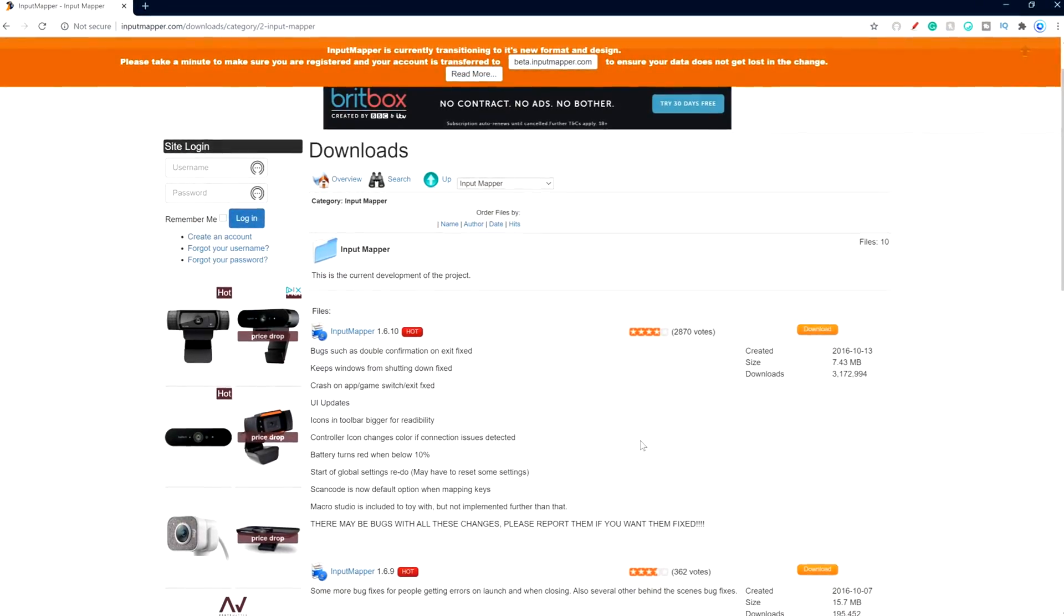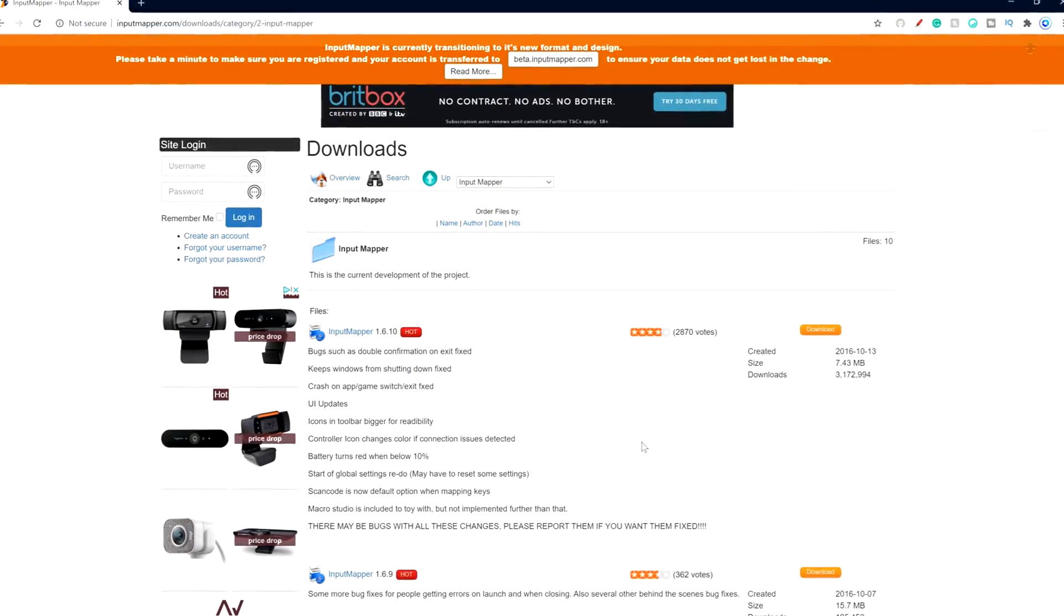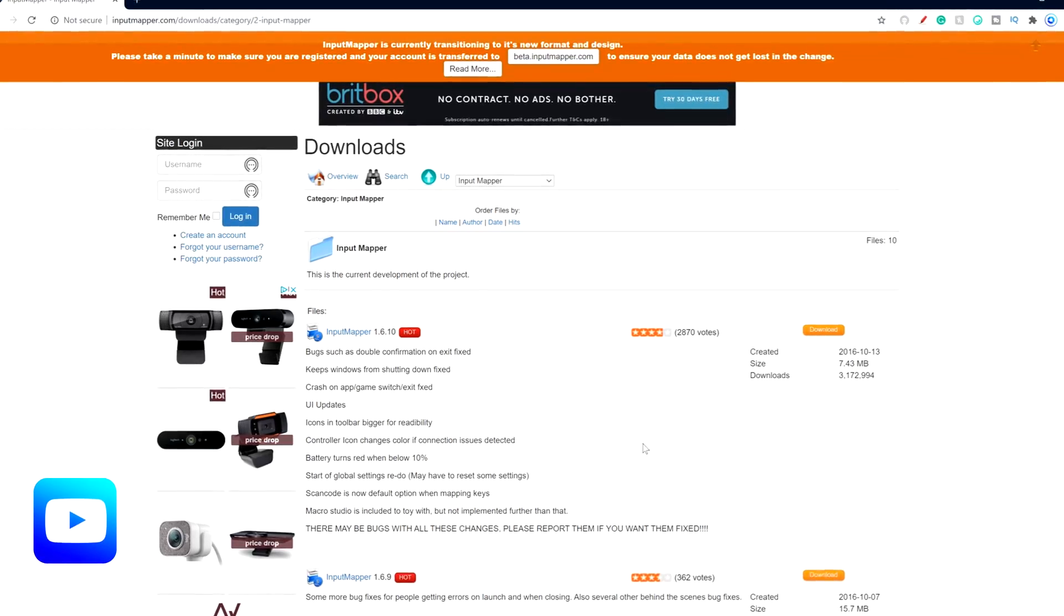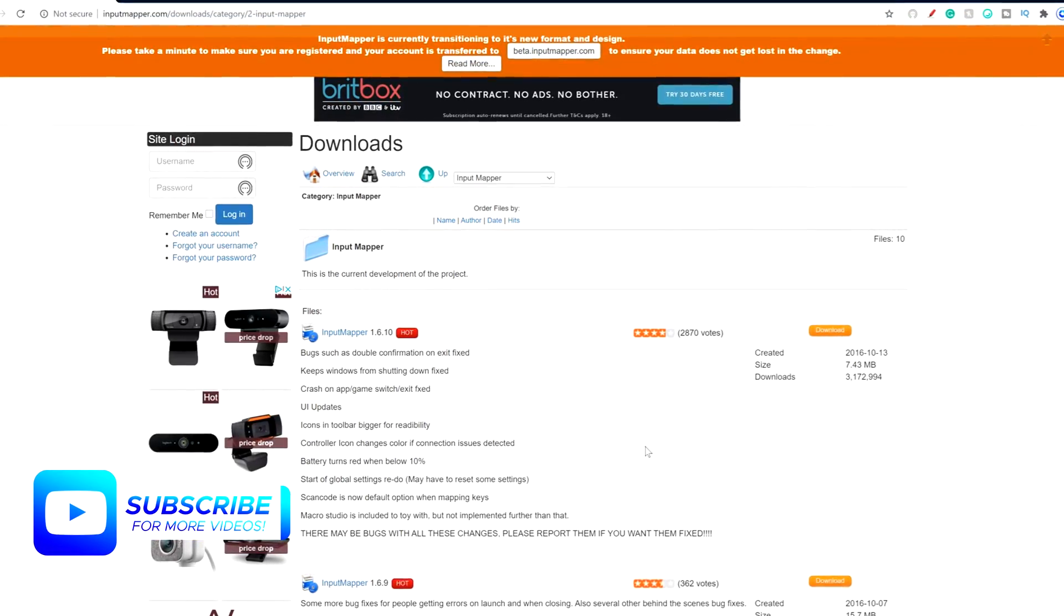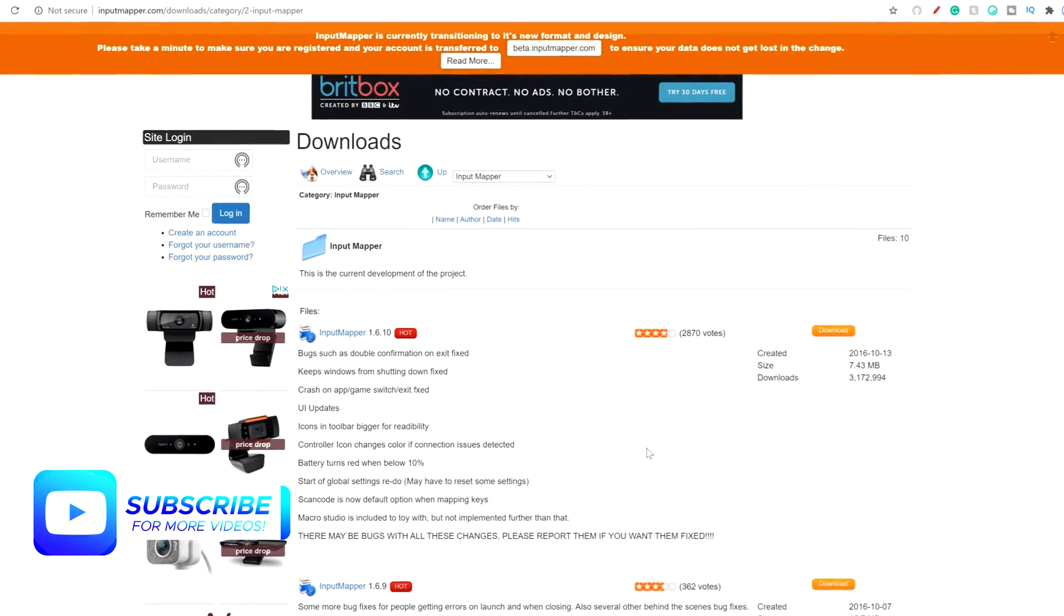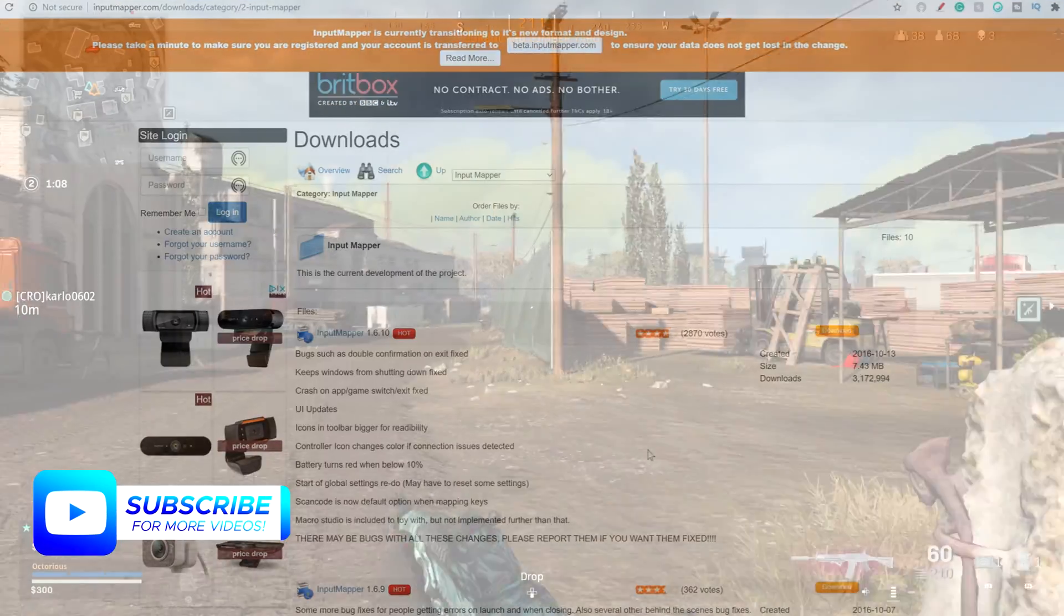Head down to the description of this video and click the link which will take you to the download page for an application called Input Mapper.